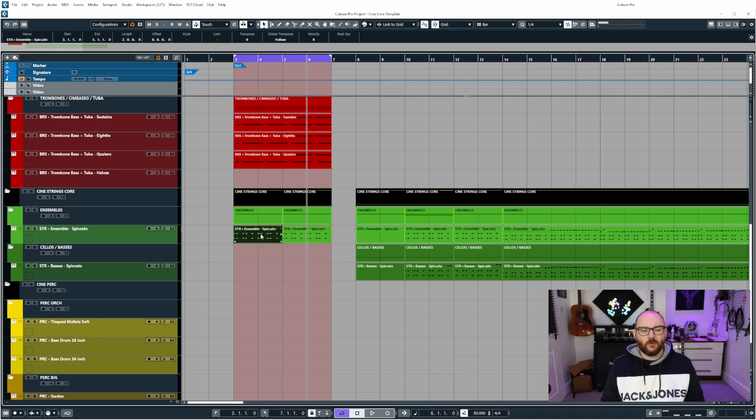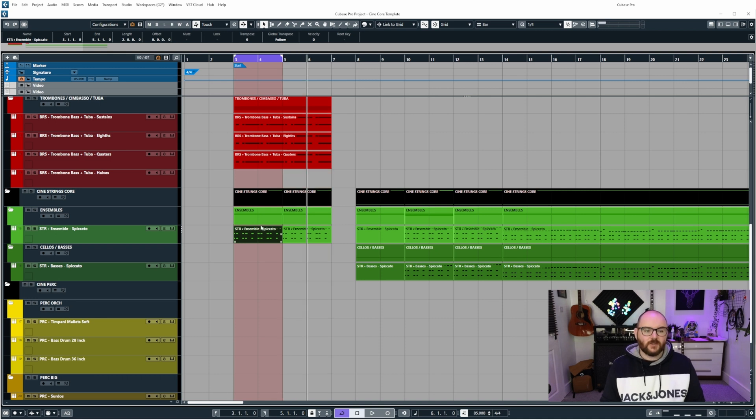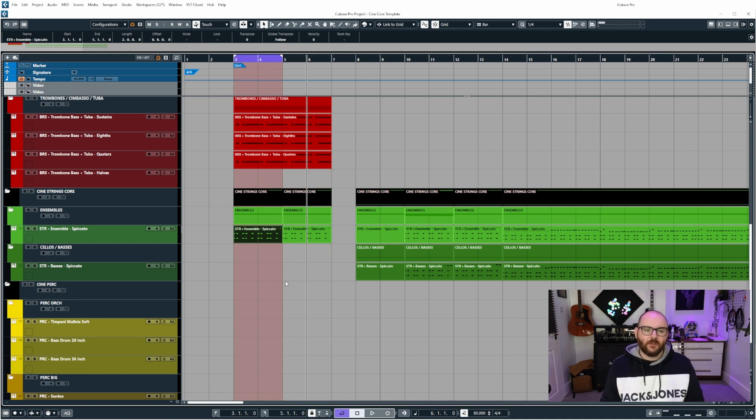Now, if I was to select one of these and click P, it's only going to set the left and right locators to the width of that event.